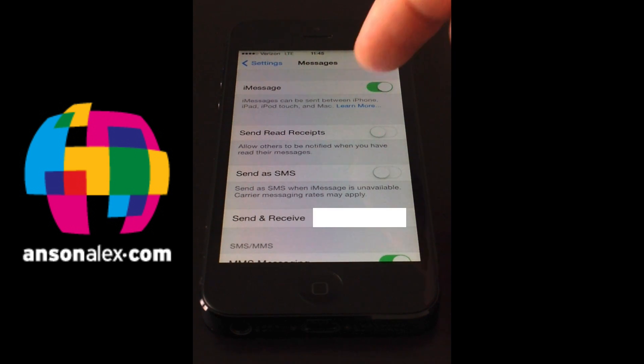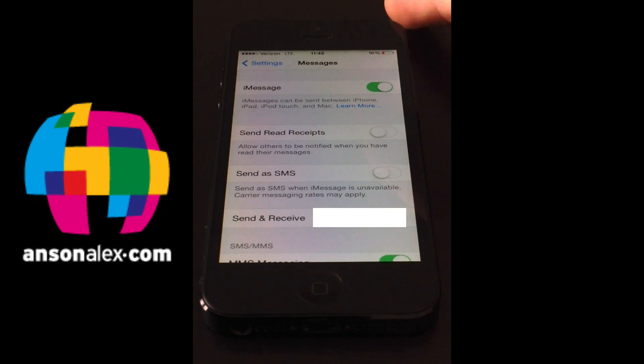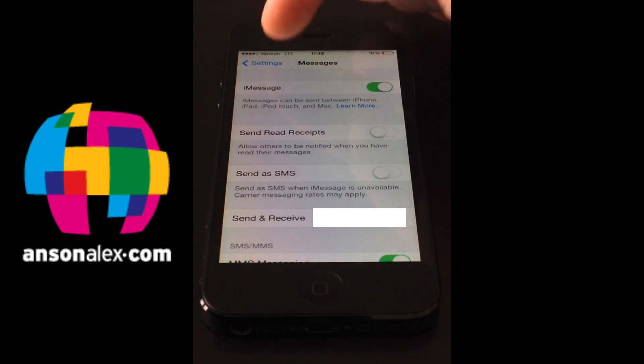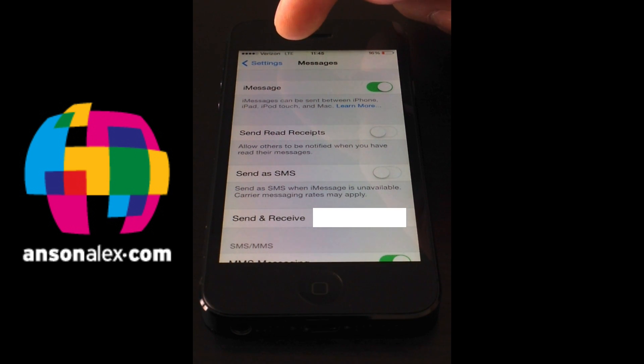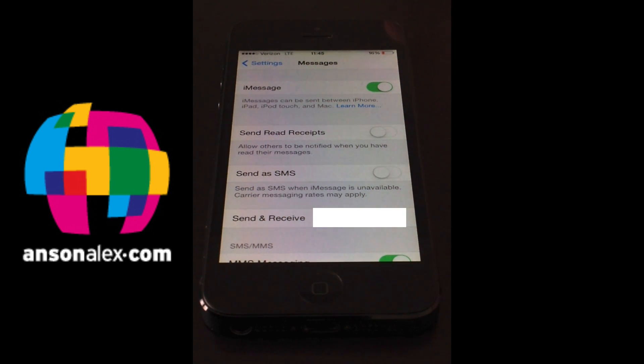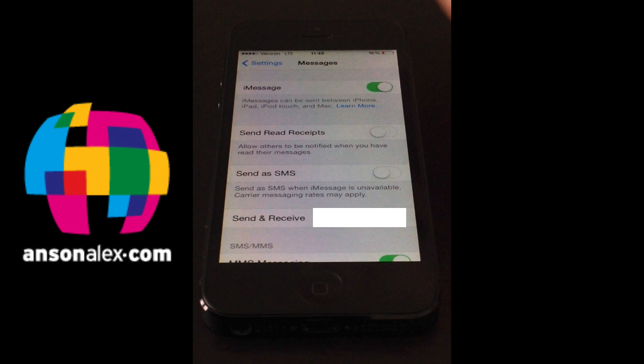A lot of times this is the problem for people. It should now come up as being activated and you need to also make sure that you are connected to either a cellular data network, as you can see I'm connected to my Verizon LTE network right now, or a Wi-Fi network. iMessage needs a network connection in order to function. So I should have probably said that at the beginning but make sure that you're on a network. If you're not on a network that could be the problem right there.